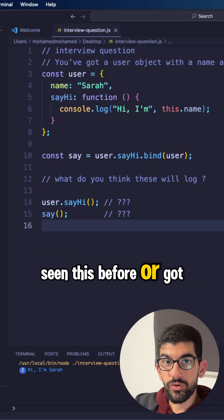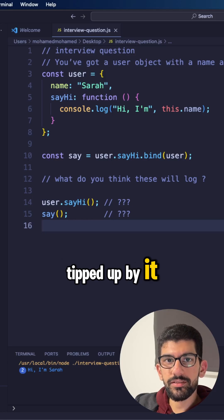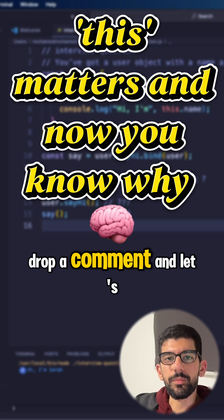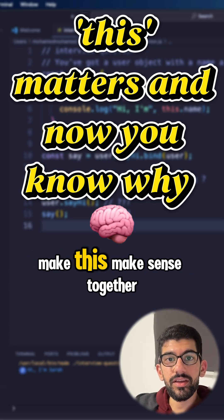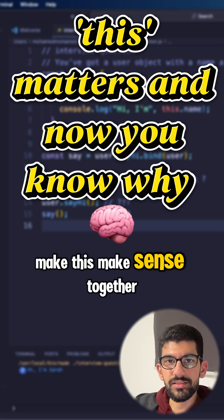Seen this before or got tripped up by it? Drop a comment and let's make this make sense together.